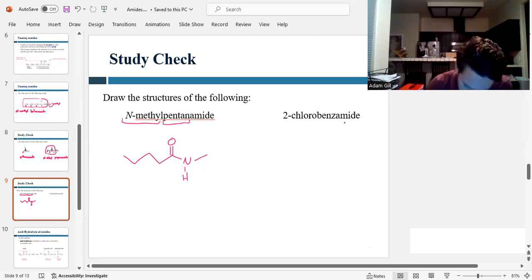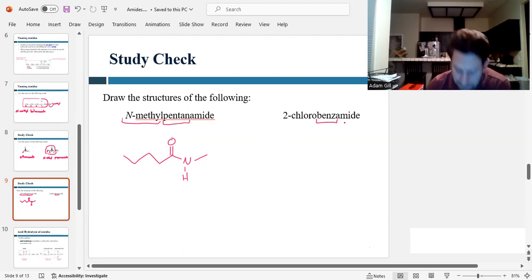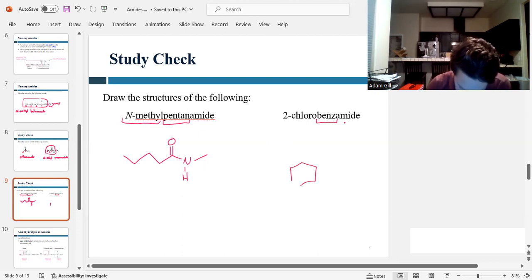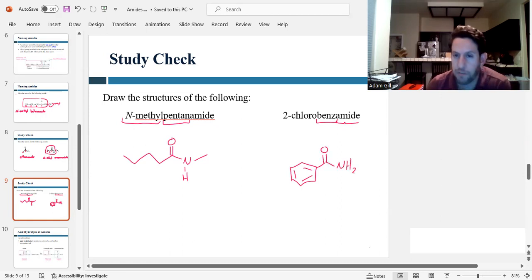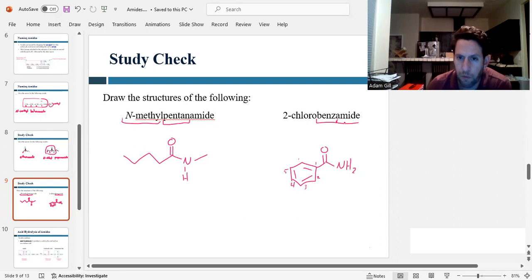For the next one, the parent is 'benz,' like benzene, and then we're going to have the amide coming off of it — so there's benzamide. And then two-chloro: if we number the ring, we start with number one where the amide is attached, and at carbon two there's a chlorine. So that would be 2-chlorobenzamide.